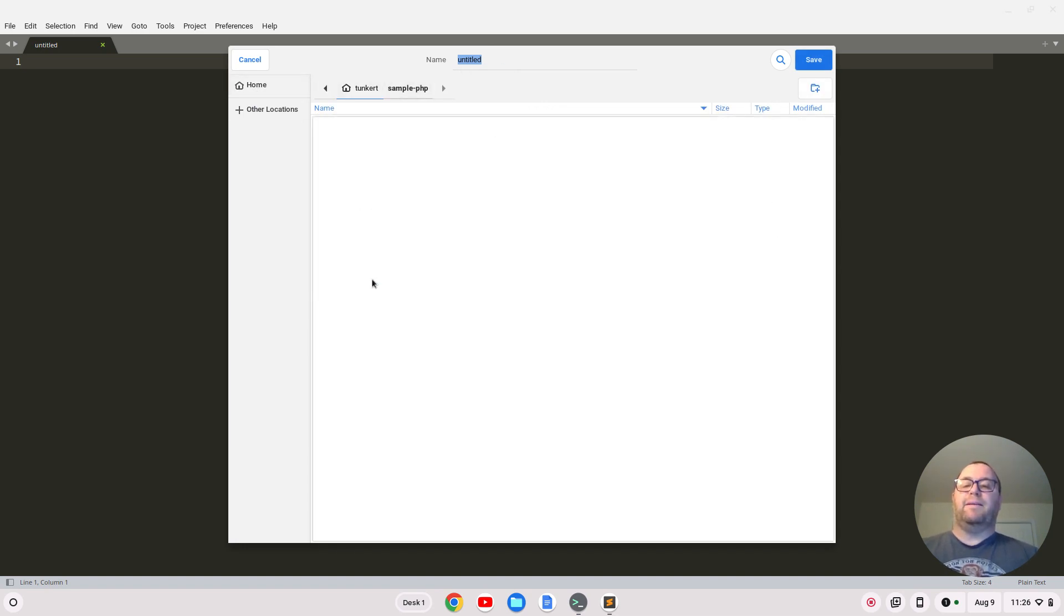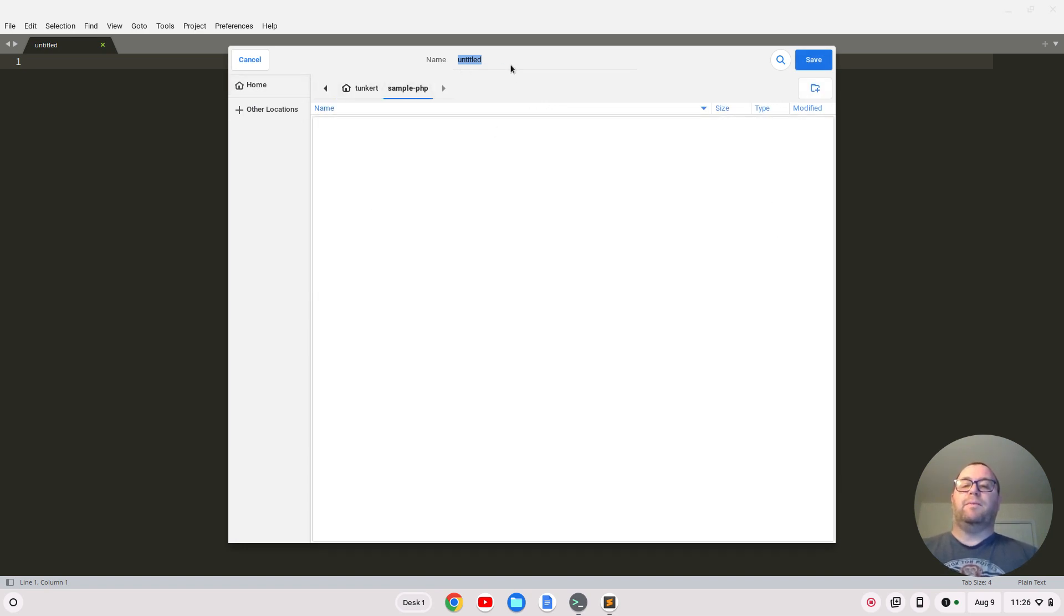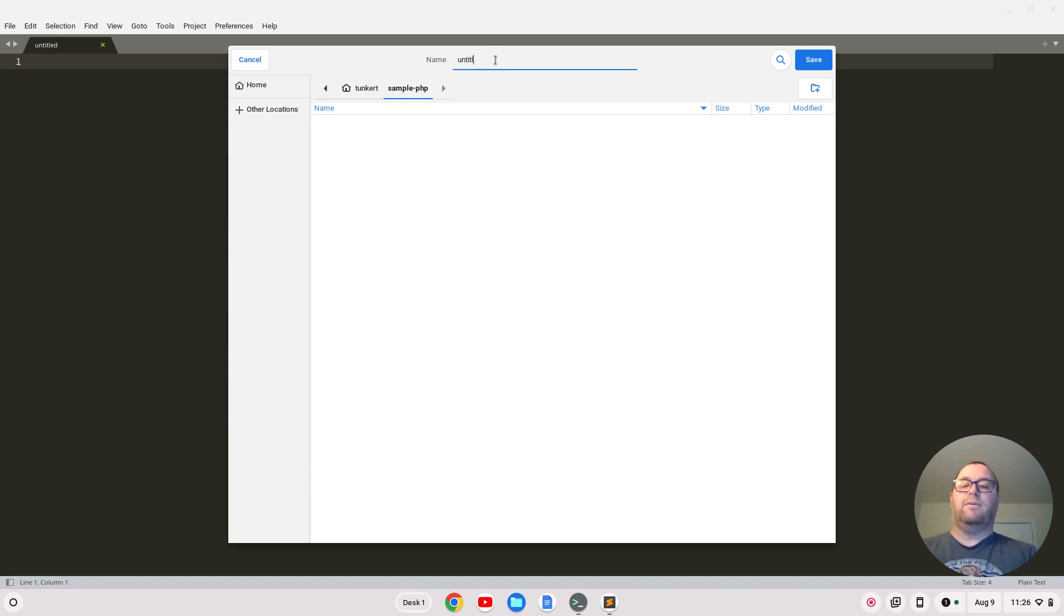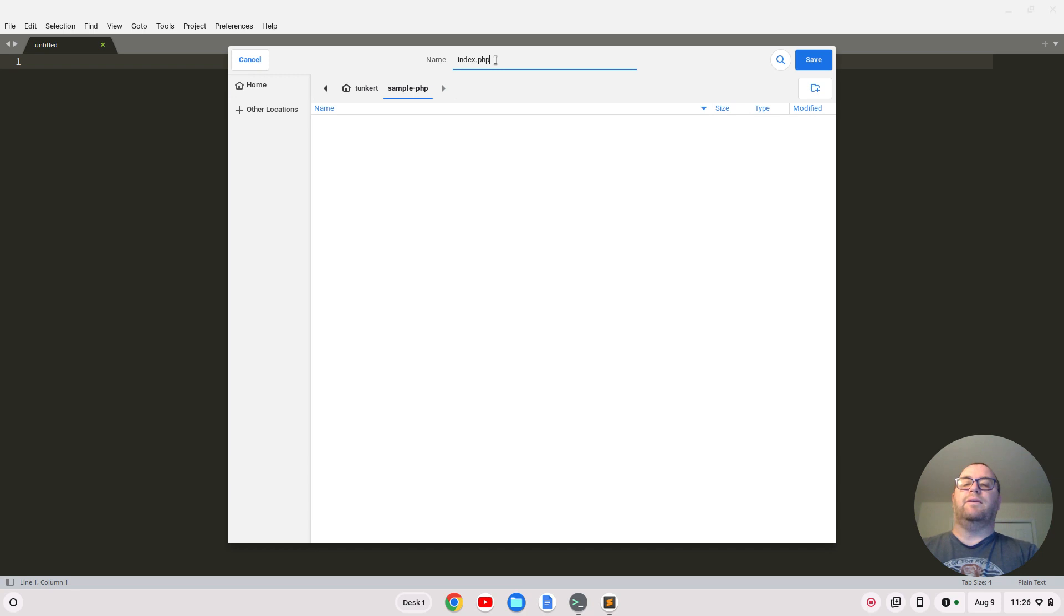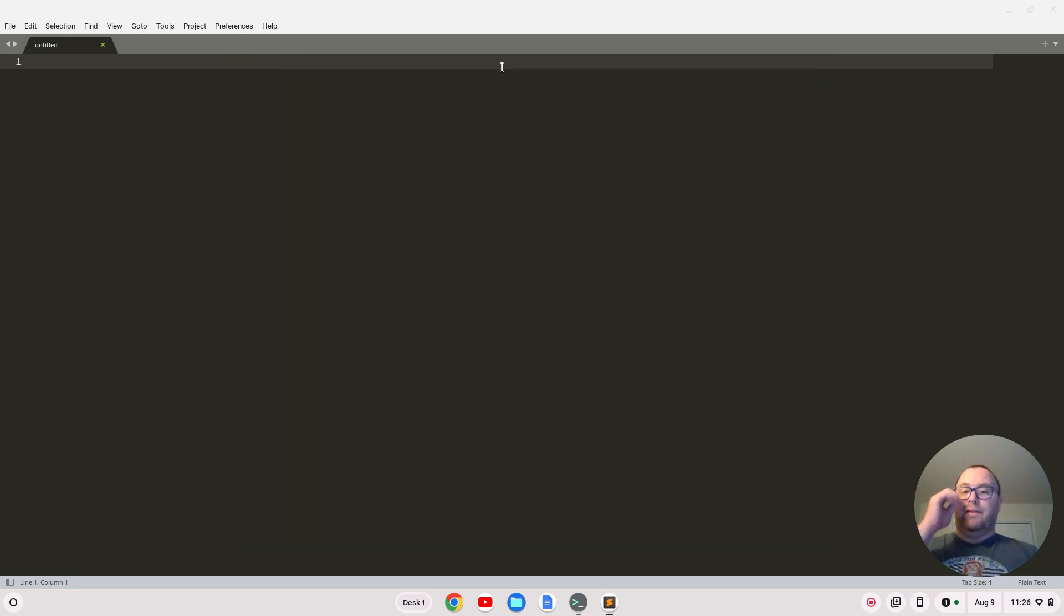I'm going to save this as index.php. There we go, thanks for bearing with me there.